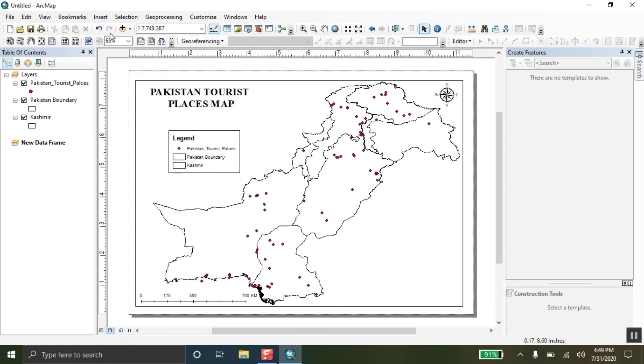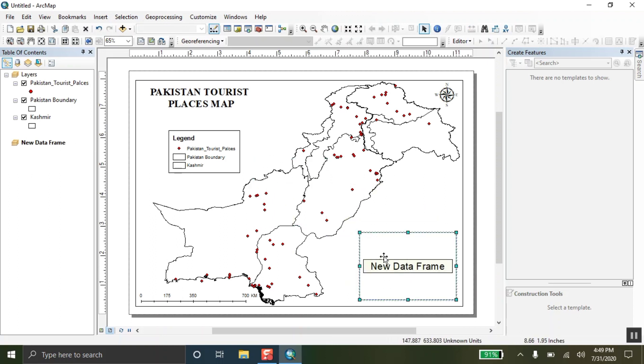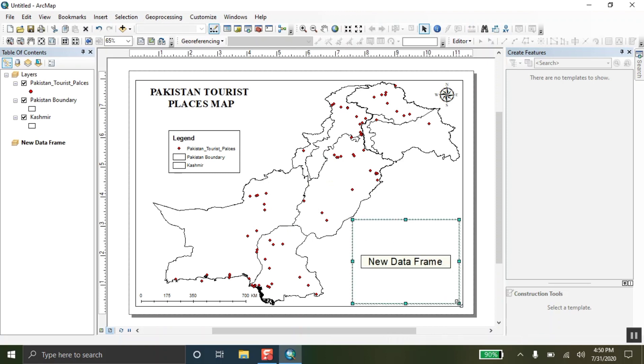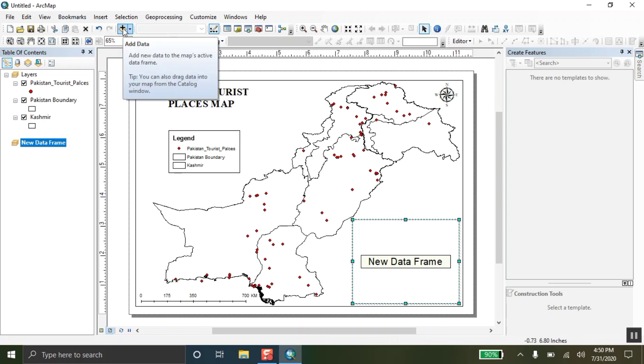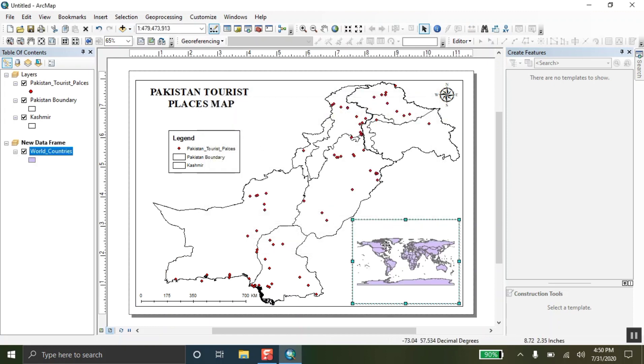Now, the fourth thing is that there is an empty space over here. I am going to fill that empty space by adding a new data frame. Go to insert and take the data frame. And I have selected the data frame. By adding the data in that frame, click on data frame so that it can be active.